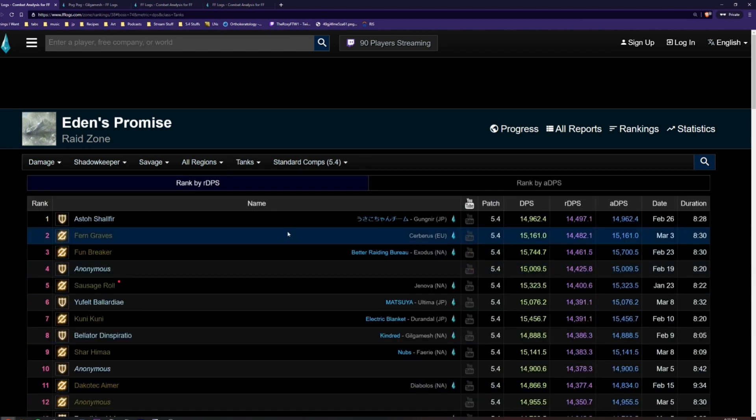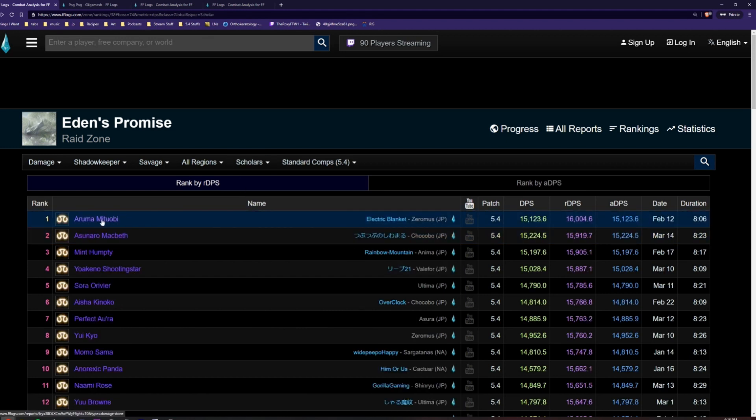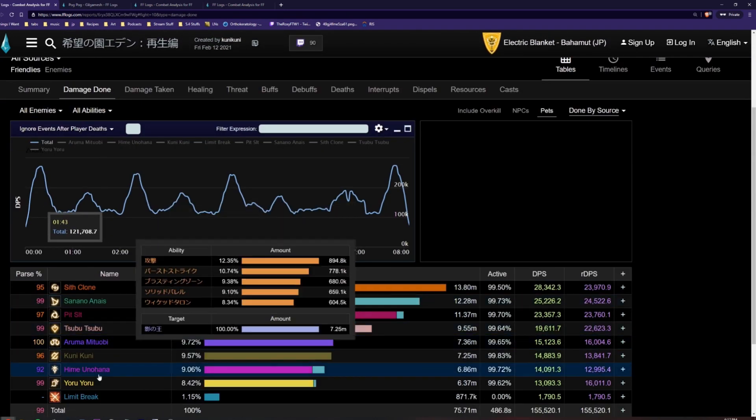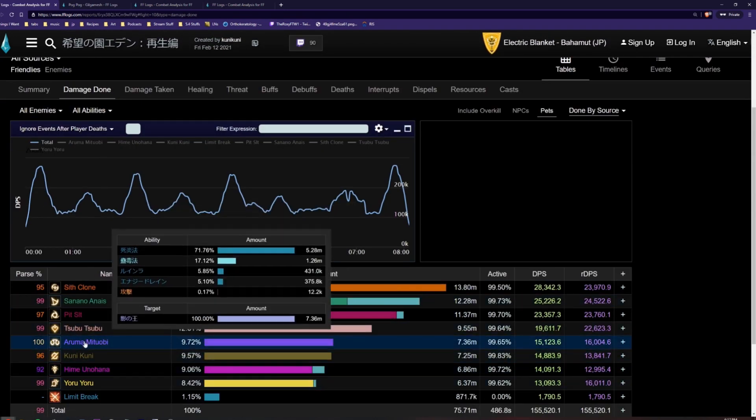Next, we will run through investigating a specific log. As an example, let's trace the scholar's logs. We can click on this player's name to take a look at their log.